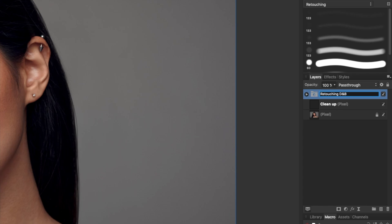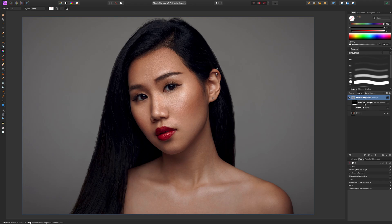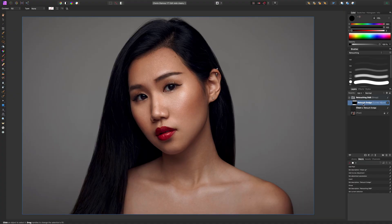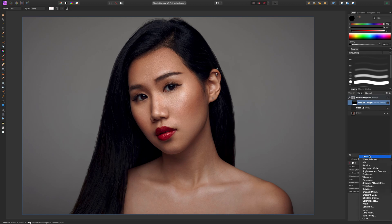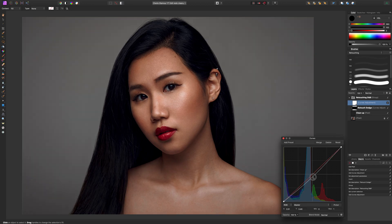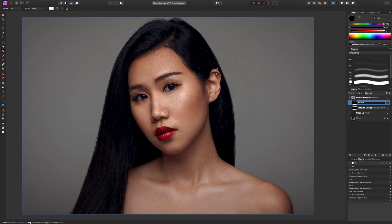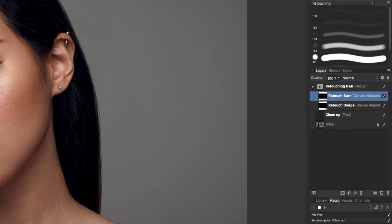Now that the group is named, we're going to open it and click on that layer. We'll get a dialog box saying 'select layer' — make sure it says 'select child number one', which is that previous curves adjustment. Hit Select and now we've selected that dodge curves layer. Now we're going to make the burn one — create a new curves layer, bring it down, invert it, and rename it 'Retouch Burn'. Because the retouch dodge layer was selected when I created the new curves layer, it went inside the group.